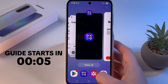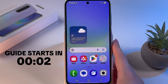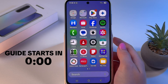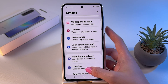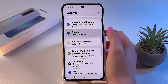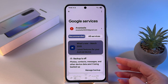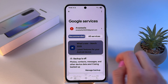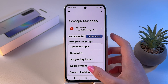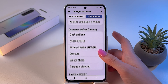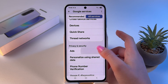Let me show you how to block ads on your Samsung Galaxy A36. Open Settings and scroll to find the Google tab. Make sure you're signed in, then switch from the Recommended tab to All Services. Scroll down a bit and find Ads under Privacy and Security.